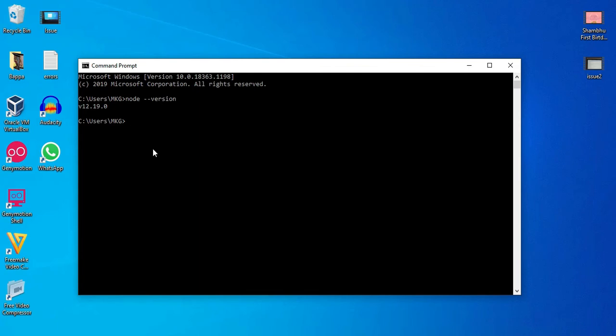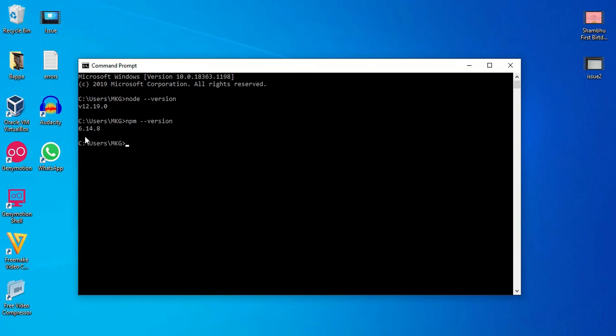Also if you want to check npm version, then you have to just use this npm, space, hyphen hyphen version. It will just display npm version which is installed on my machine. So npm version 6.14.8 is installed on my machine.